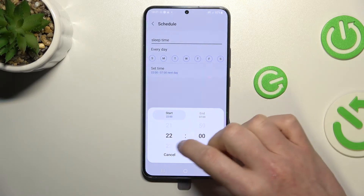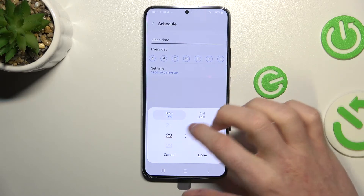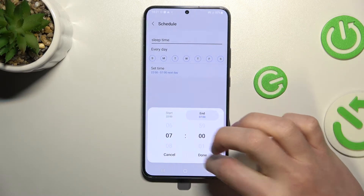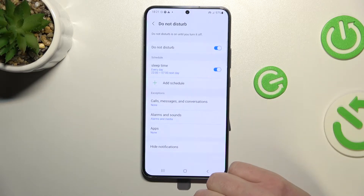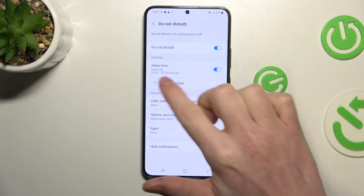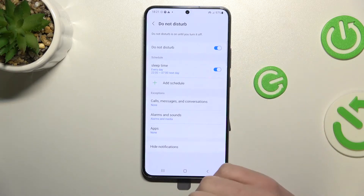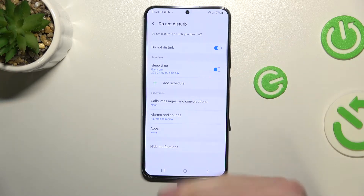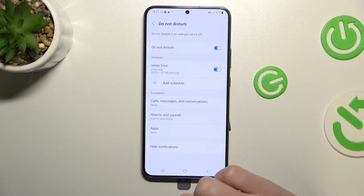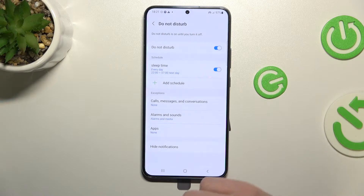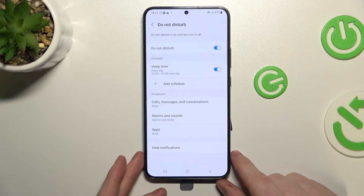You can set the time you'll be sleeping — for example, it will start at 22:00 and end at 7:00. Press Done, then set up everything and press Save. The schedule will appear and it will automatically enable Do Not Disturb every day from 22:00 to 7:00 the next day, which is pretty handy.